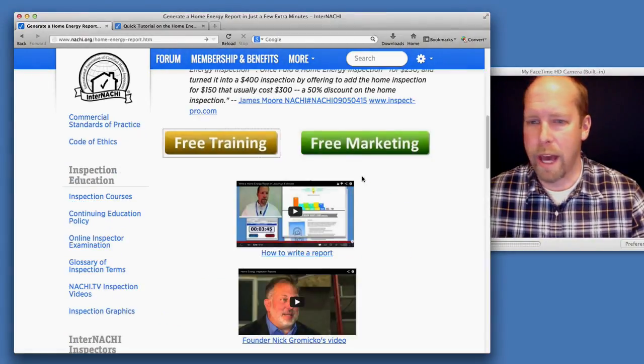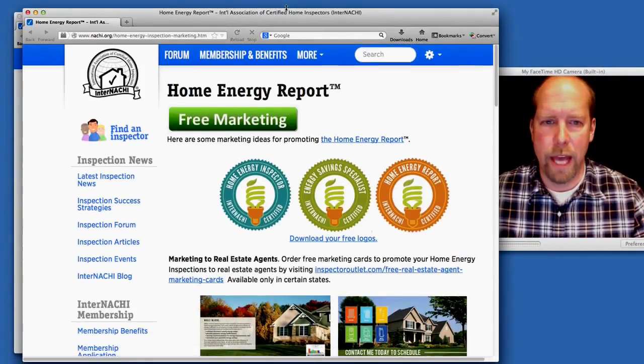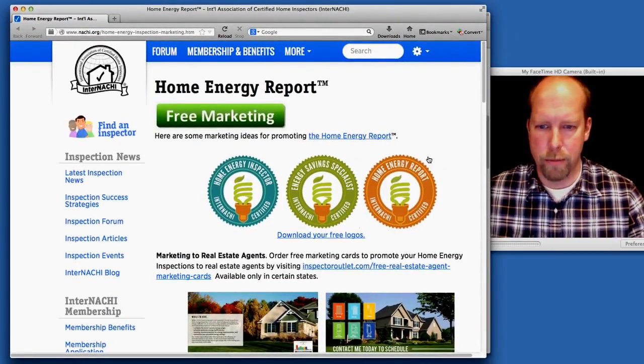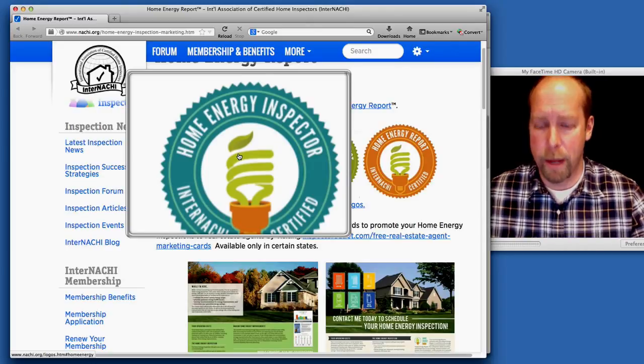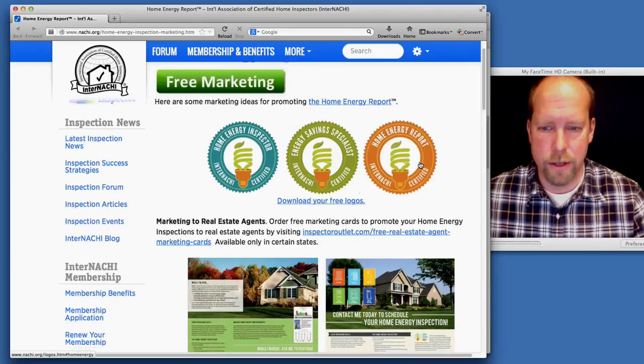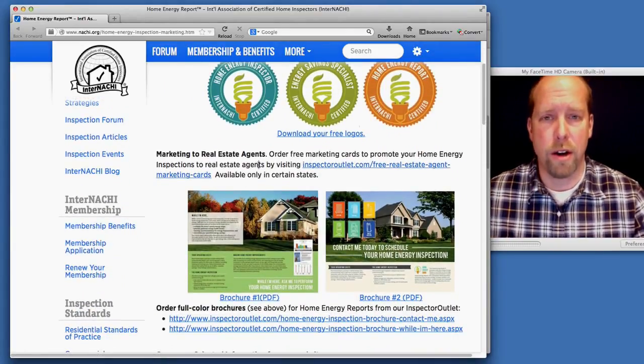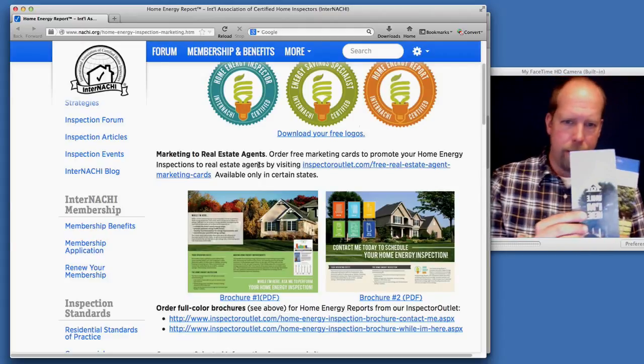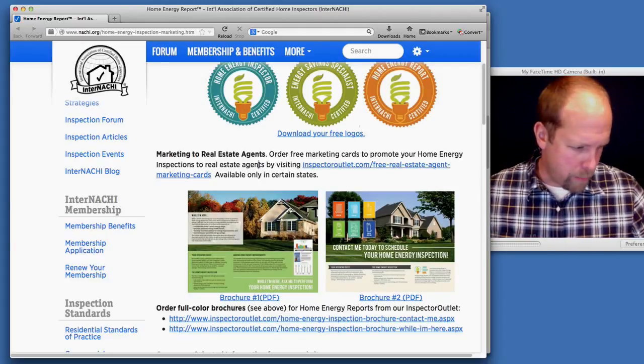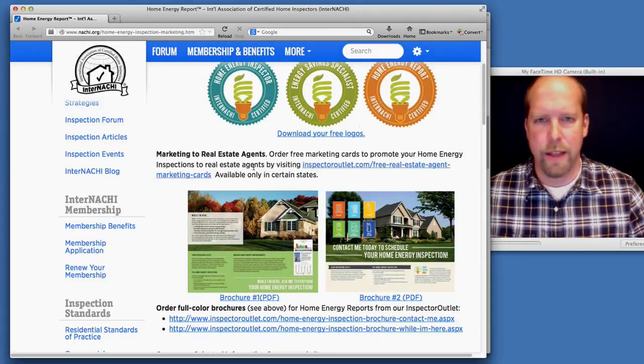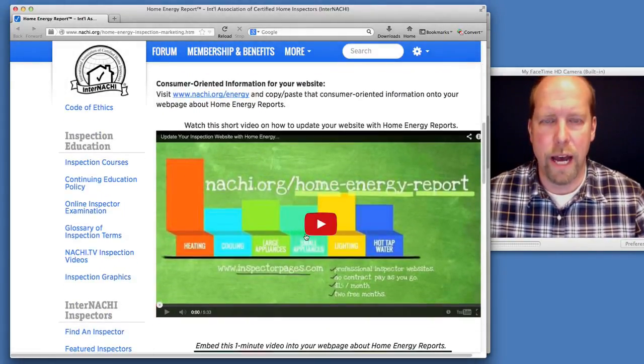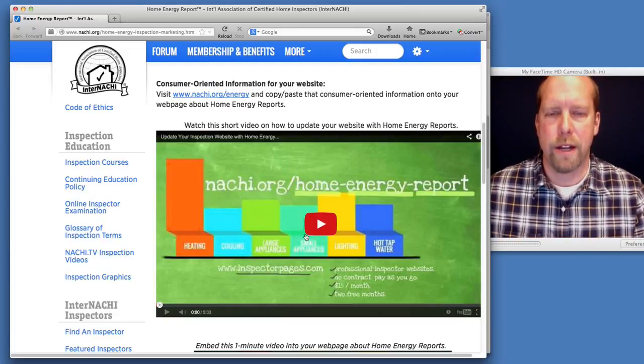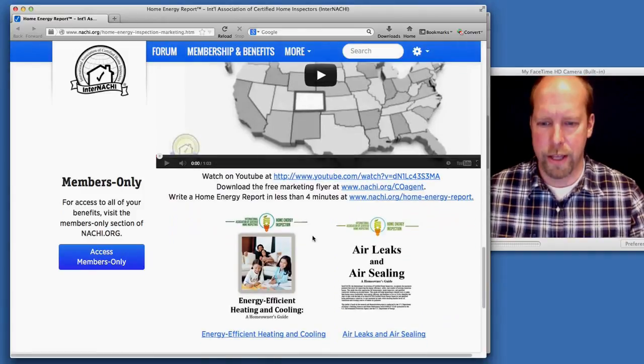And also, we have marketing. You click that marketing button and we have a few things you can use to help you promote and market your services. We have a few logos: the Home Energy Inspector logo, Energy Saving Specialist, and Home Energy Report logos. They're all trademarked. We have free marketing cards and free brochures that our inspector marketing department developed. You can order those, they're free, and you can customize them as well. They help you promote these services. We have a video on how to tweak your website to help you promote your home energy report and a few other things.